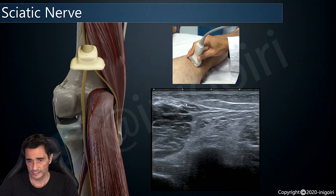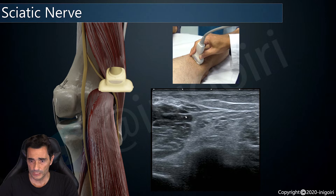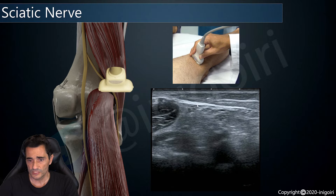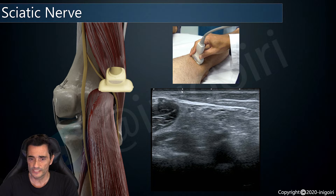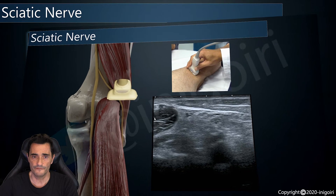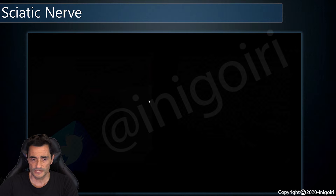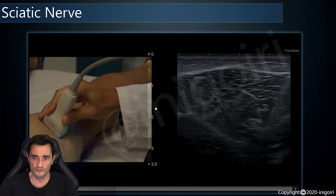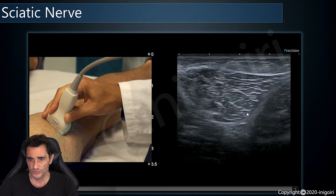The common peroneal nerve is always related with the biceps femoris. This is a small amount of muscle from the long head of the biceps, and this is the short head of the biceps femoris. As we go distal, we notice how the common peroneal nerve becomes very superficial and is very close to the skin, as we are going to see in the following video.